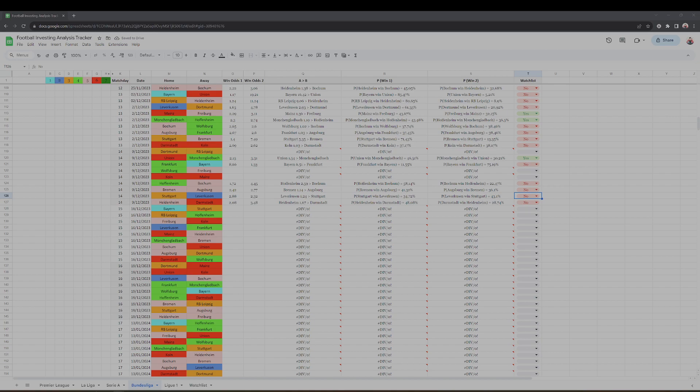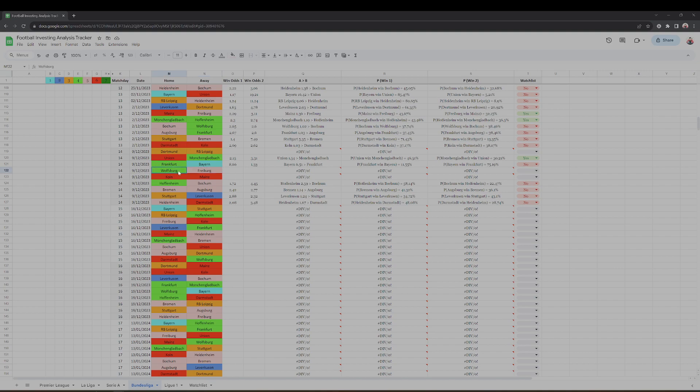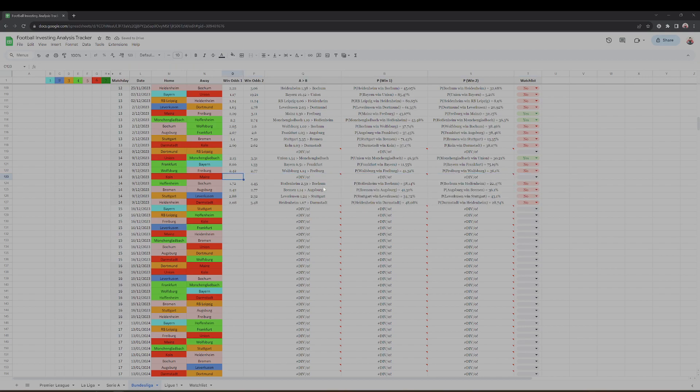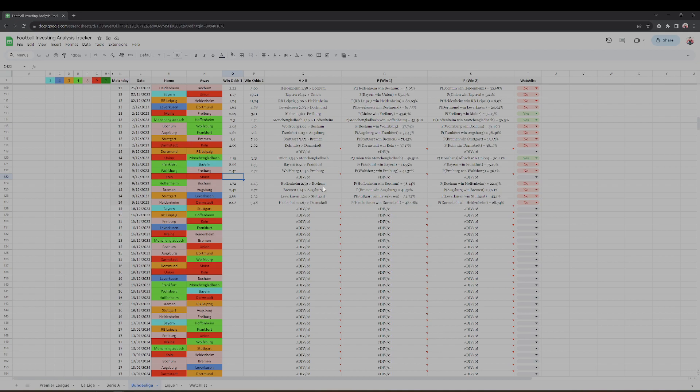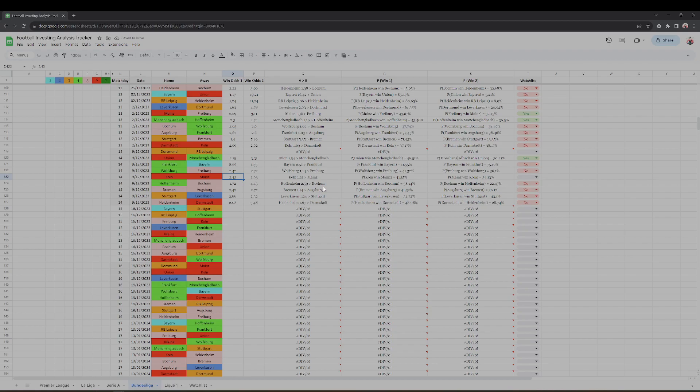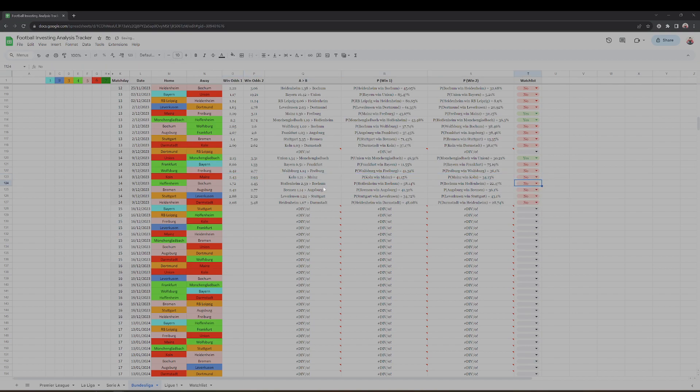Then we have Wolfsburg against Freiburg, so number four, number five. Again, okay, the market is kind of agreeing with this so we won't disagree. Köln against Mainz, number six category, six teams bottom of the table, we won't be getting involved. The market is again agreeing that these are evenly matched teams. That 2.43 is the home factor that the market is taking into account, so that's a no.